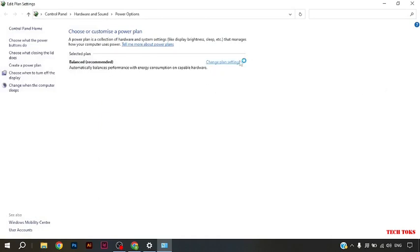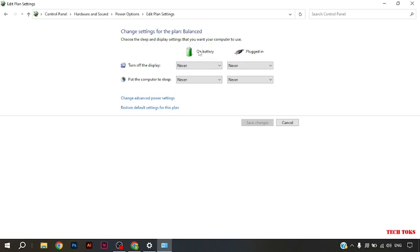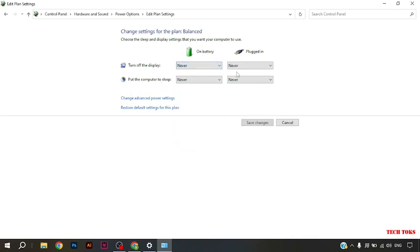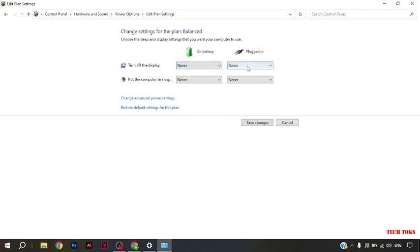Here you can see change settings for the plan balance. Choose the sleep and display settings that you want your computer to use. Then, here you see on battery plug-in, turn off the display, put the computer to sleep. You have to select never option on all of these four options.